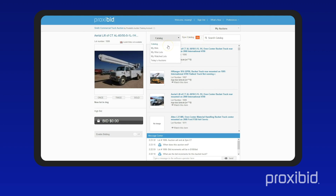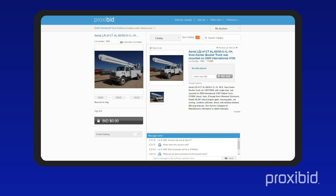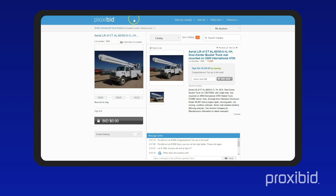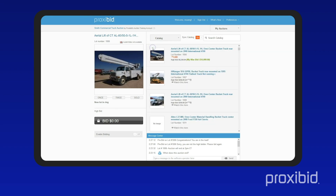The catalog view lets you see all the lots in an auction. Click on a specific item to see more information and photos. The lot detail view is where you can leave pre-bids. To get back to the catalog, just click return to list.